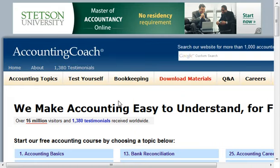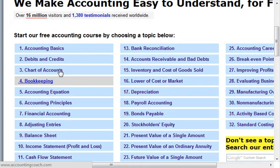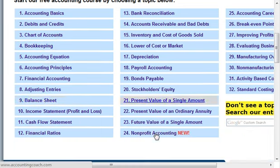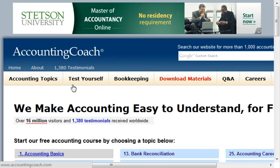So when you land on the homepage, there are several free accounting course topics — accounting basics, debits, credits, on and on — and you can see they're constantly adding and updating this section right here.